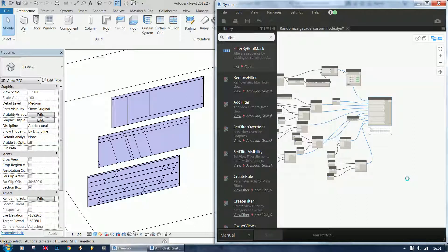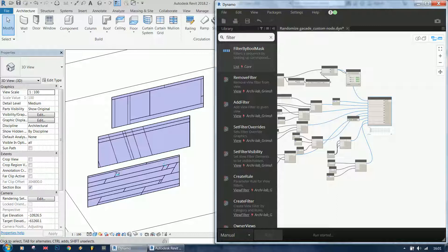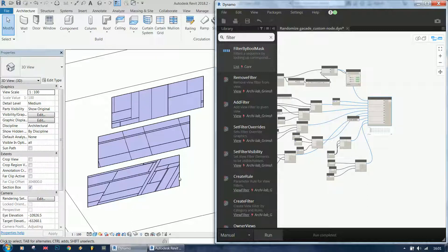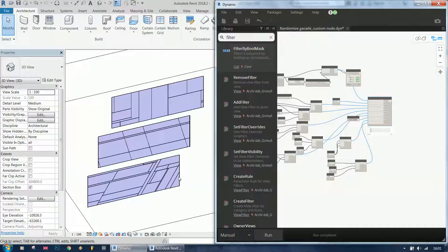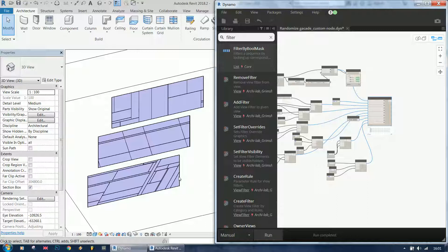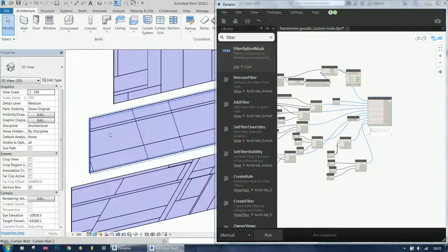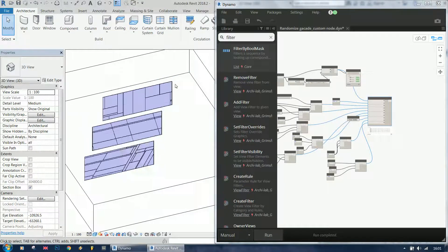Actually, a while ago I created a video about randomizing the types of each curtain panel, so I'm going to put a link to this video as well. I'm going to try to put it on the screen. And combining the two techniques can give us a lot of opportunities to play with these randomized walls.